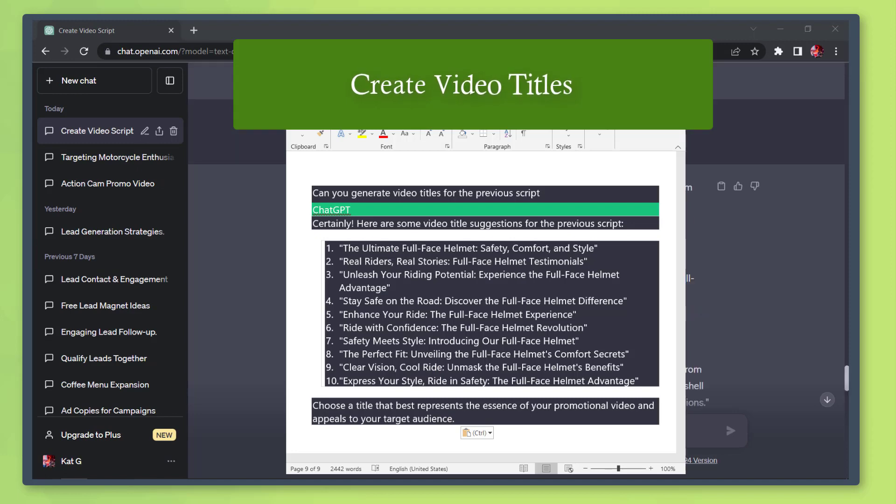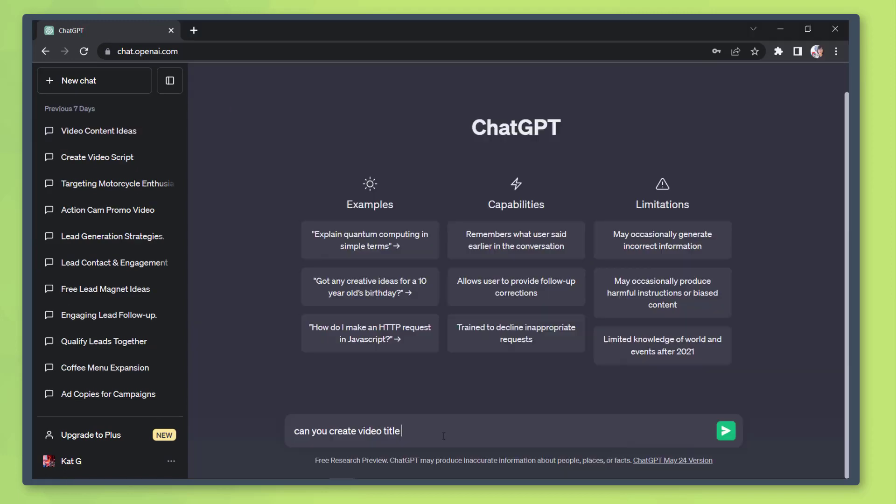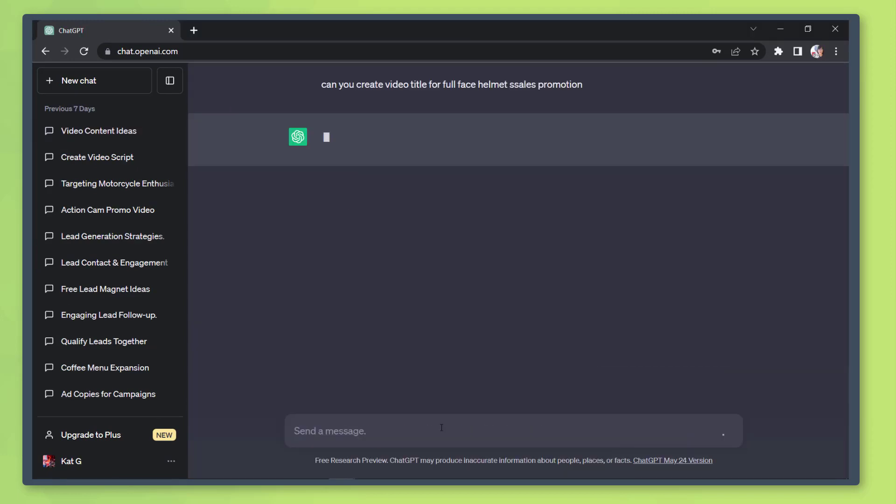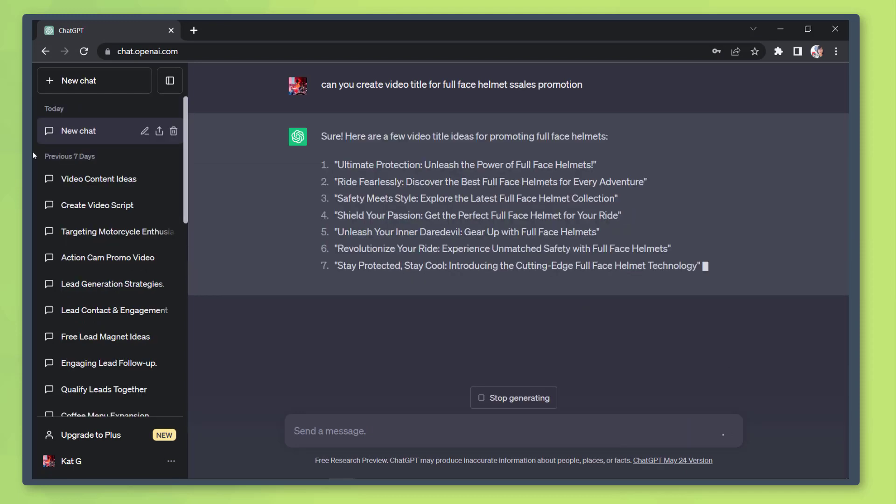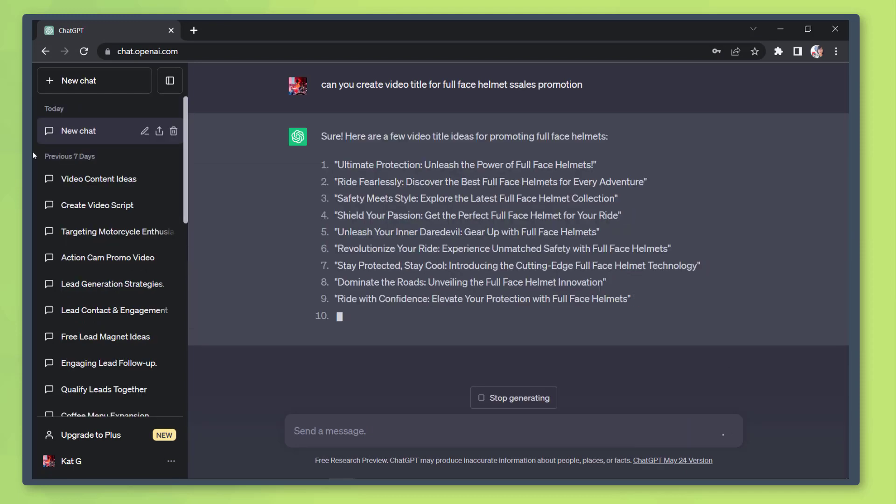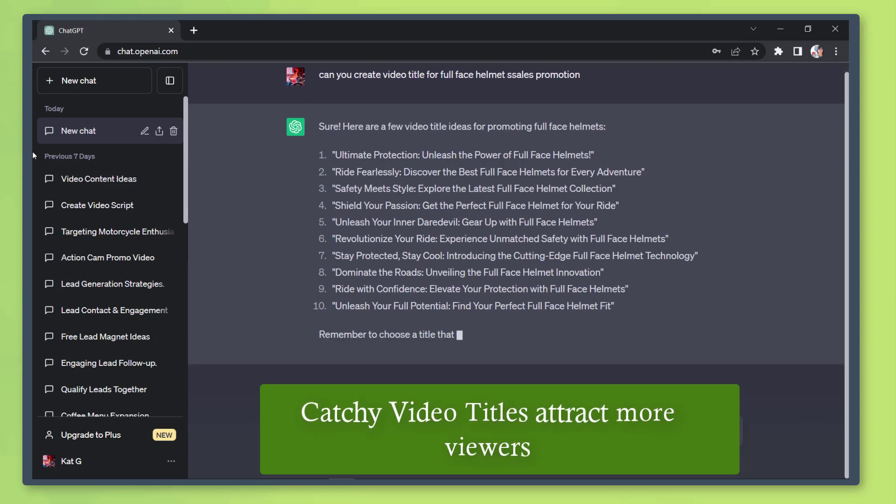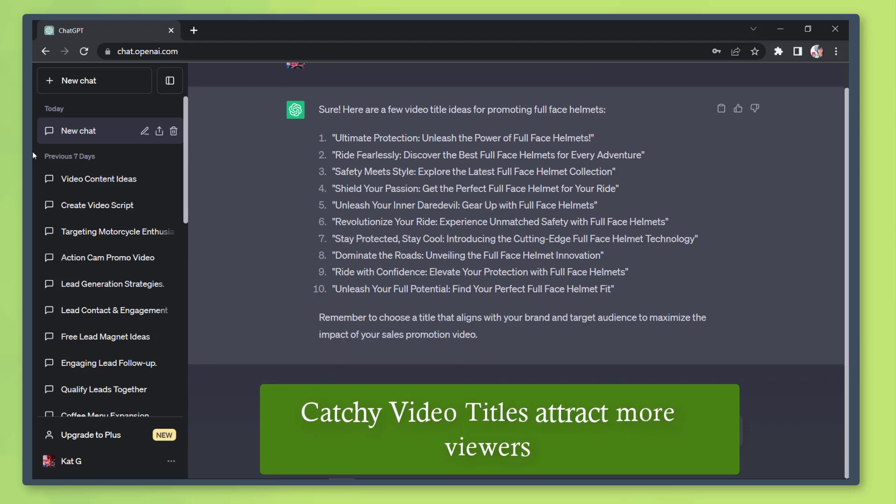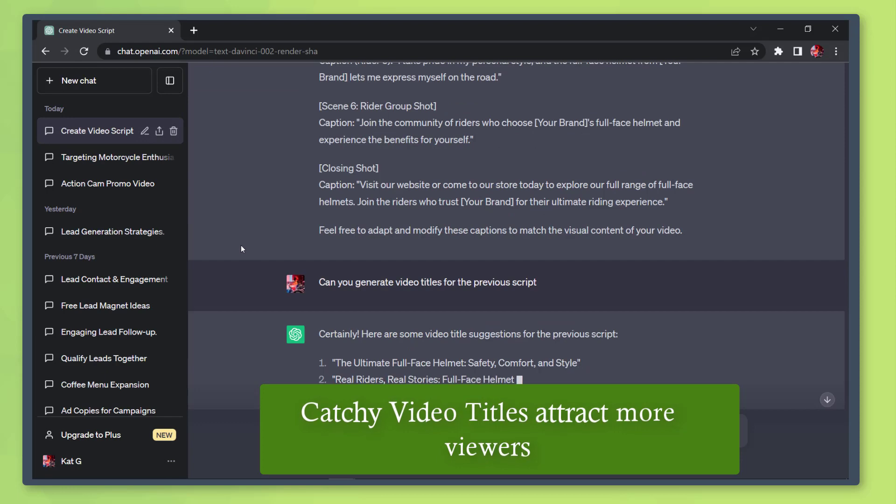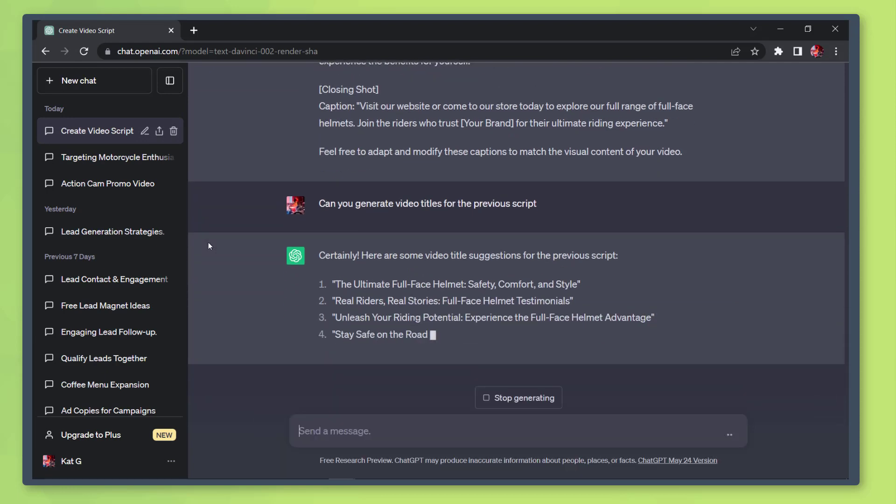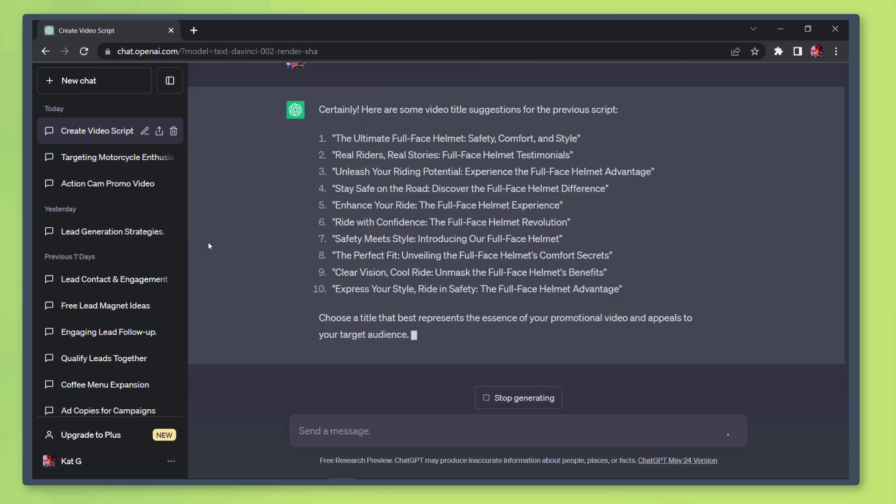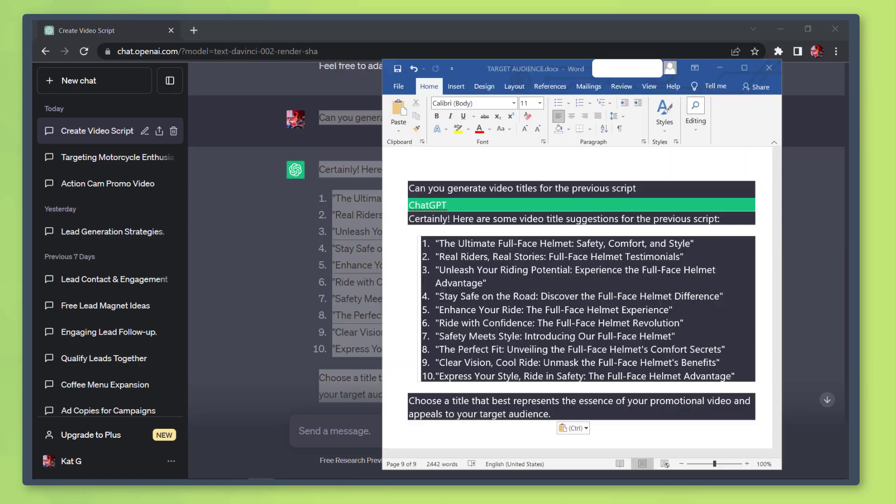Generate video titles: Ask the chatbot to generate titles for your video content. Include the topic of your video and the chatbot will generate it for you. Catchy titles can help your videos be discovered and get more video views. In this example, we can ask it to create video titles relevant to the previous script, then copy and paste this into our Word document.